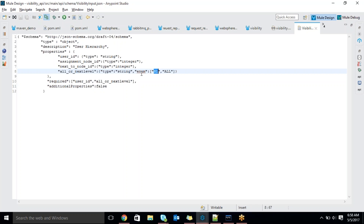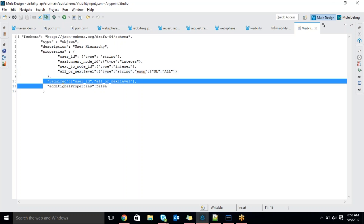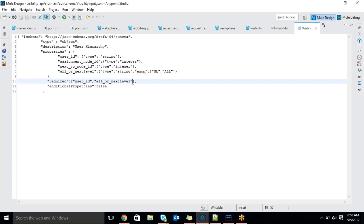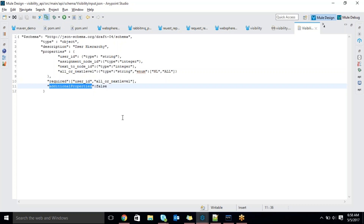The required fields are two. We have to mention them within square brackets. However many fields are mandatory, mention them within double quotes. Additional properties is set to false — meaning we are expecting only these specific fields from the user.